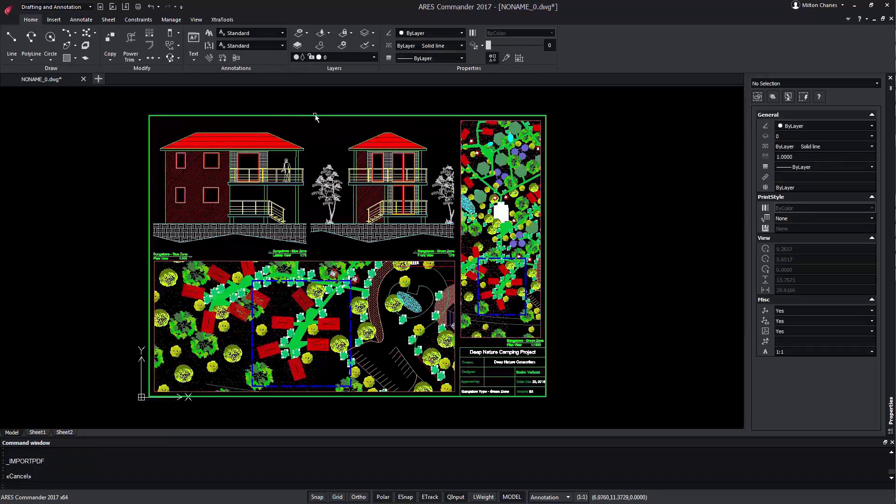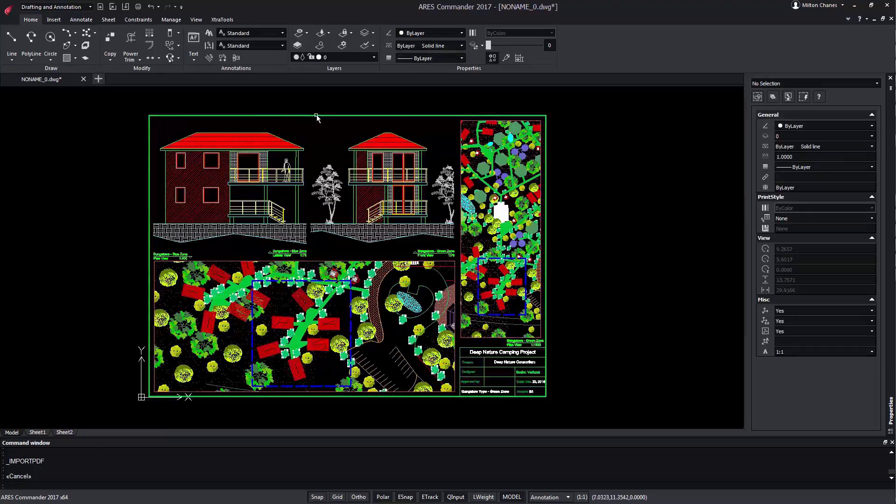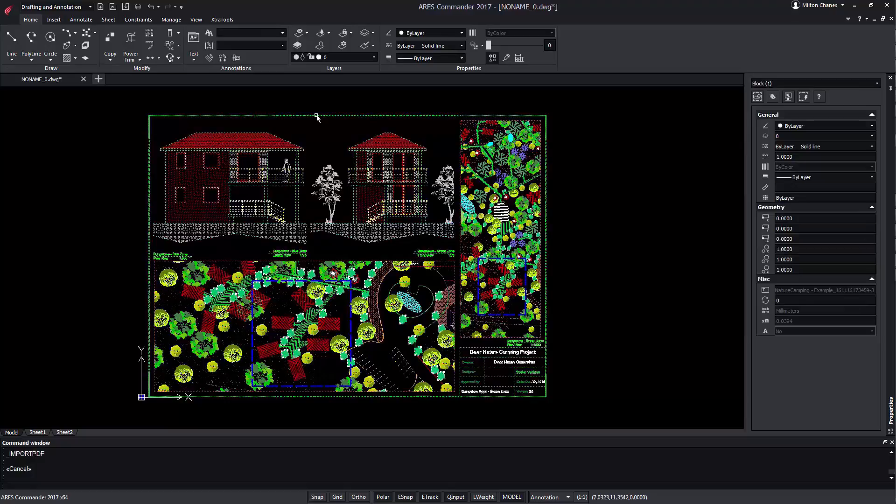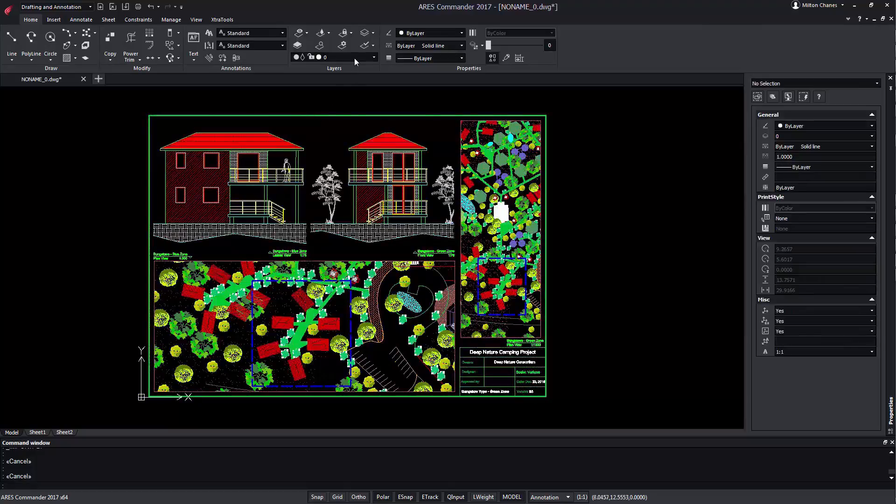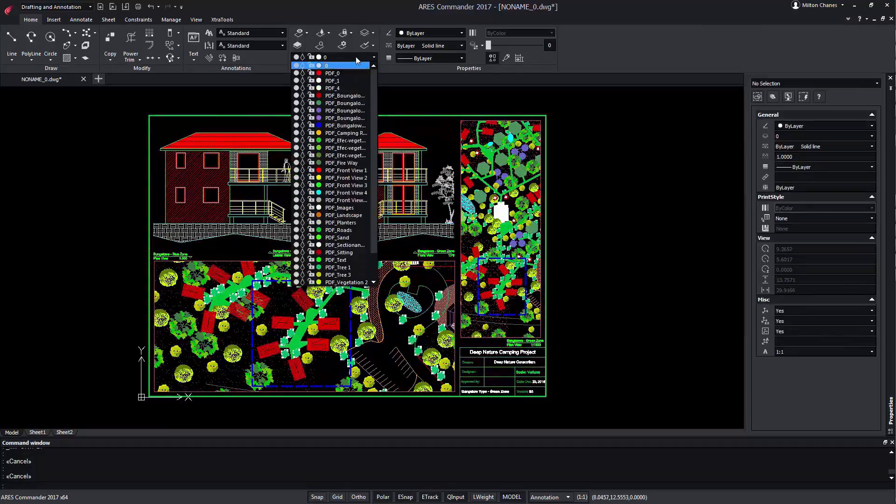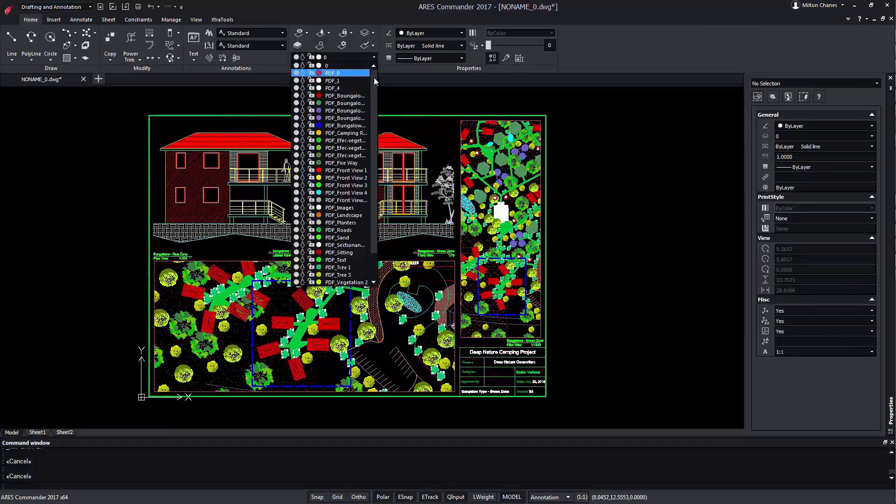When selecting the drawing we can verify that it is a block and we can verify that the layer structure has also been imported.